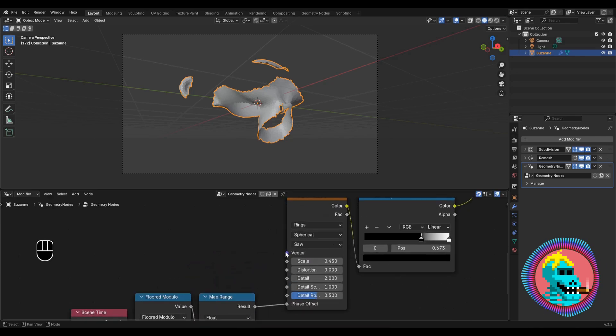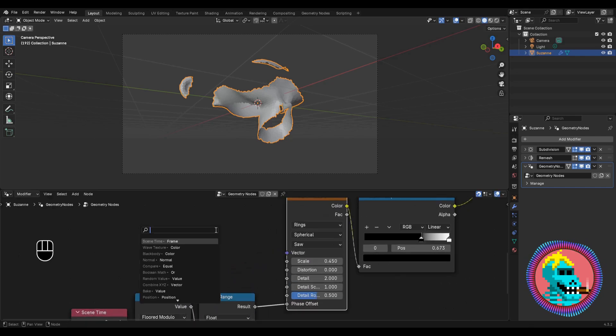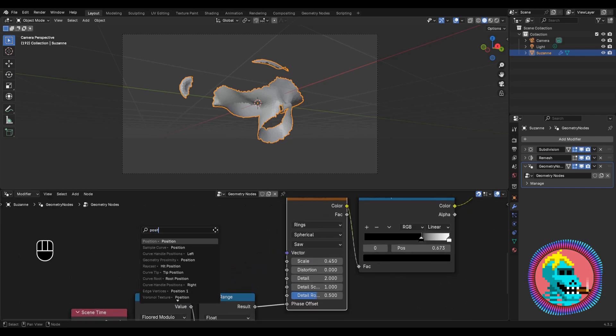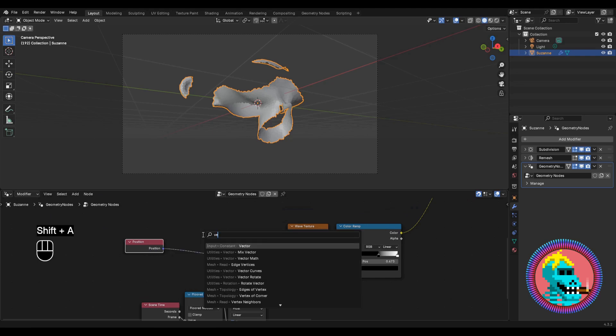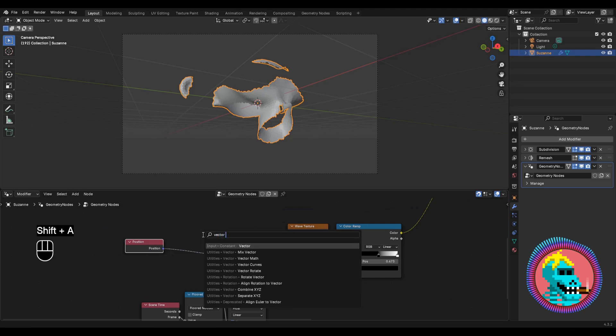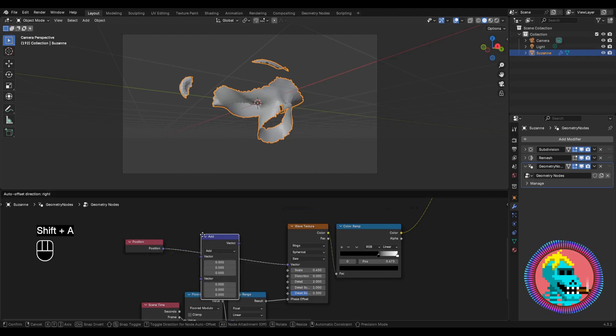In order to change the pattern placement, we'll connect a position node and a vector math node in add mode.